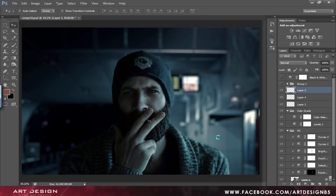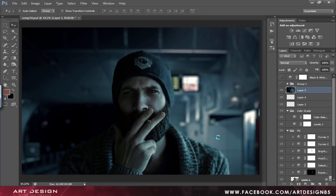Now create a new layer and press Ctrl+Alt+Shift+E. Here is our final output. I would like to know how you feel about this technique in the comment section below, and don't forget to subscribe for more updates. Thank you.